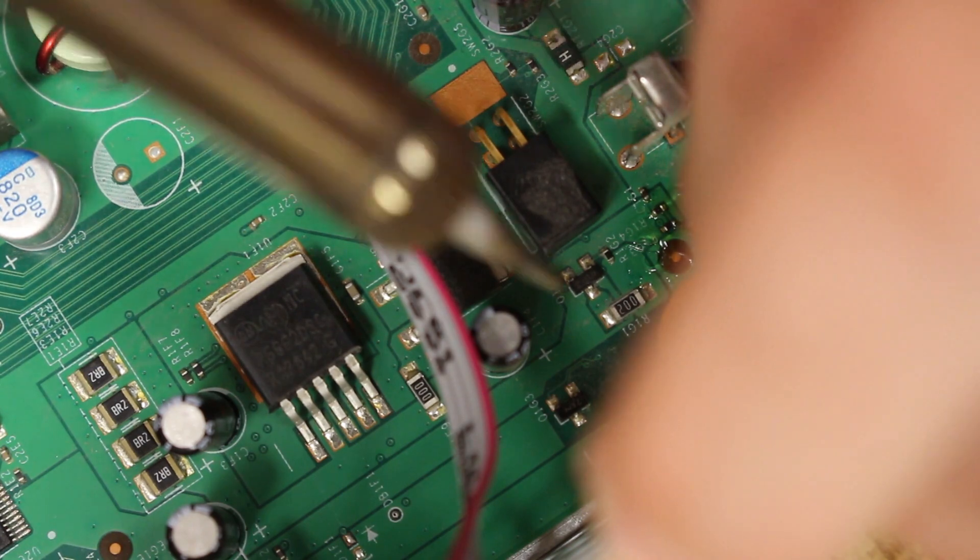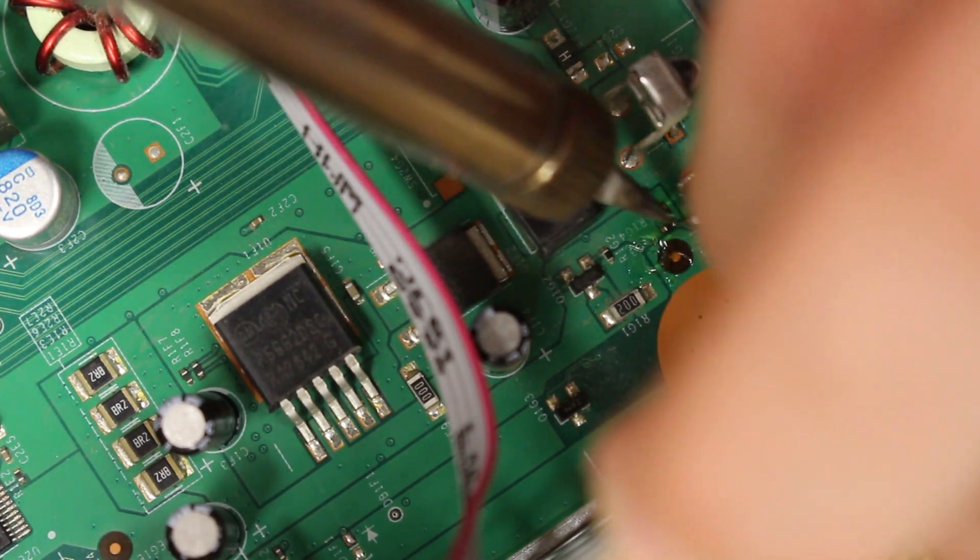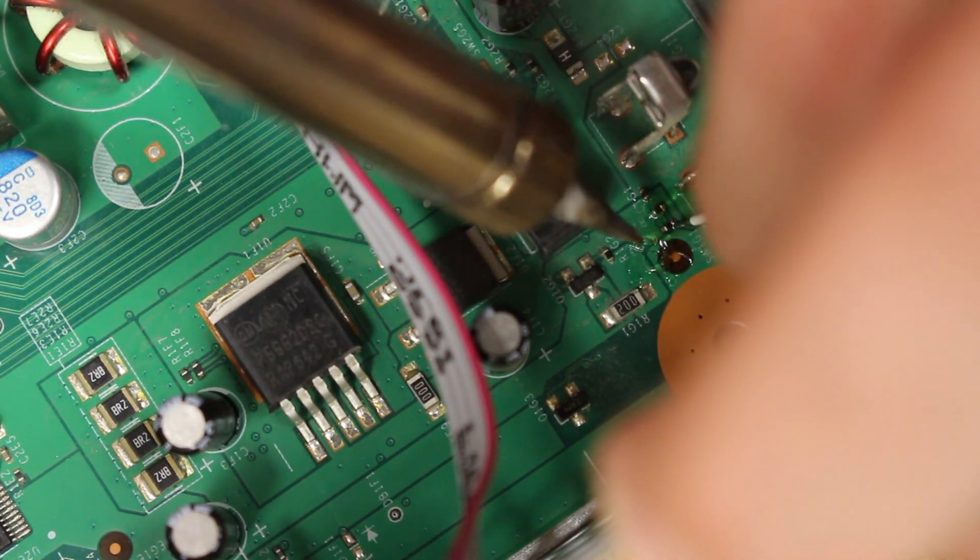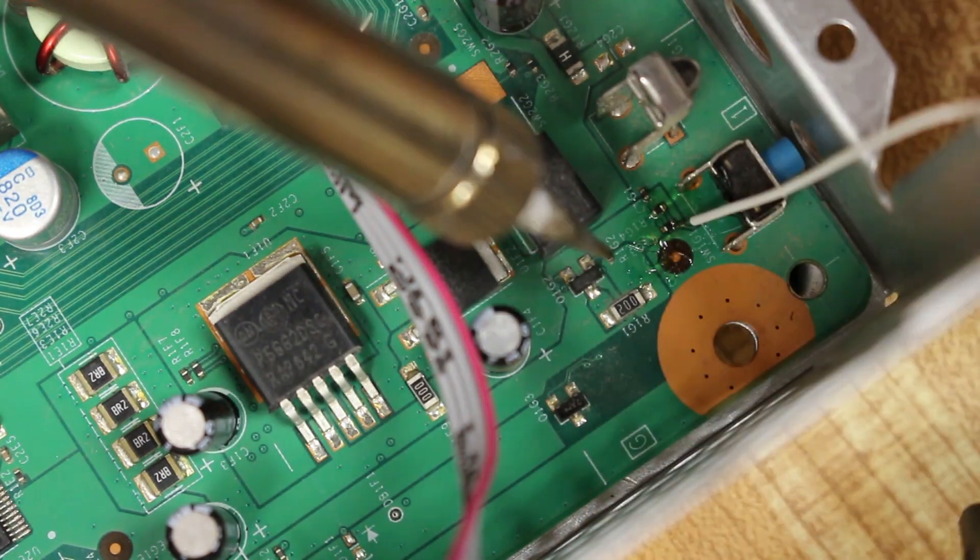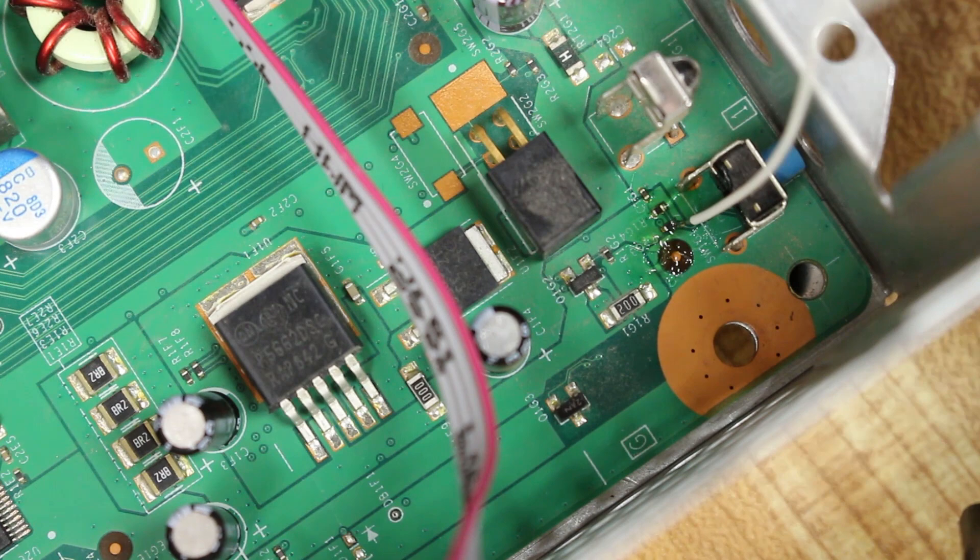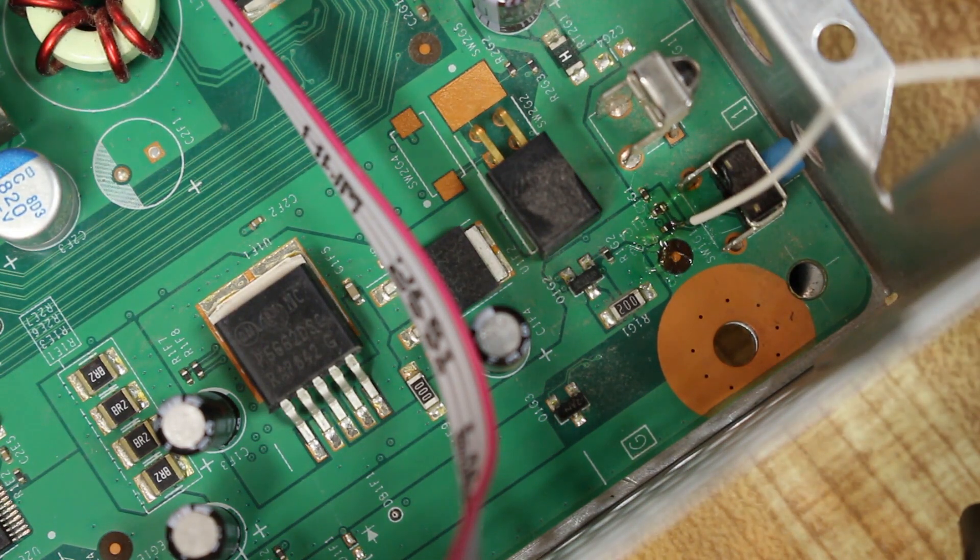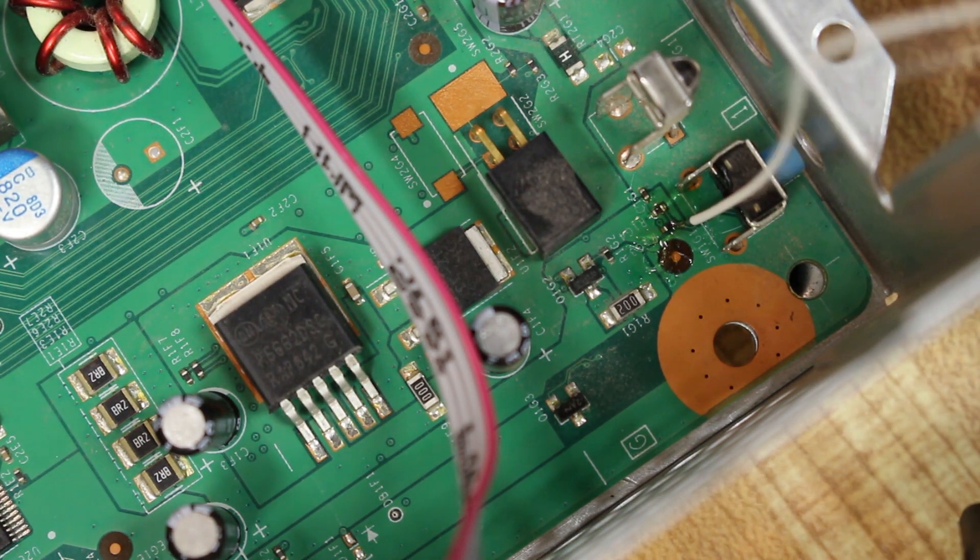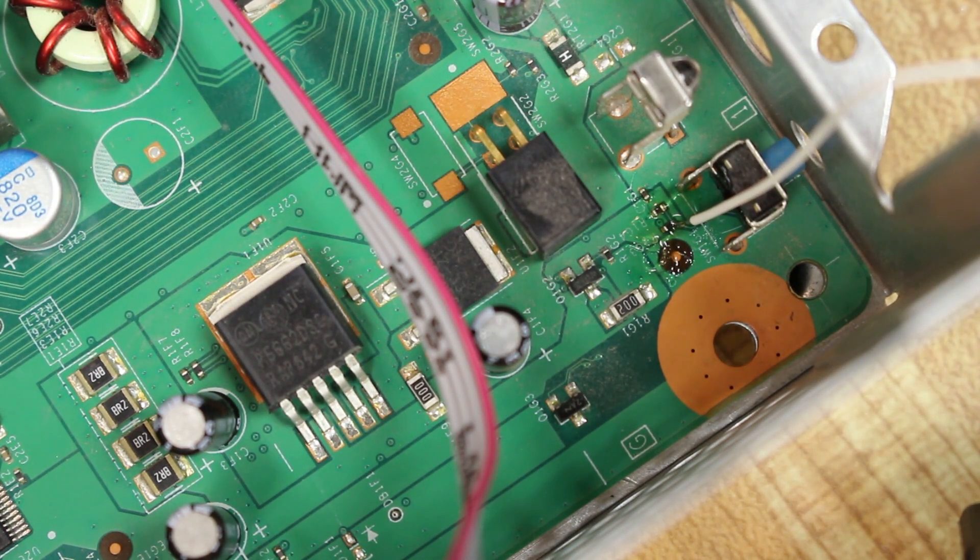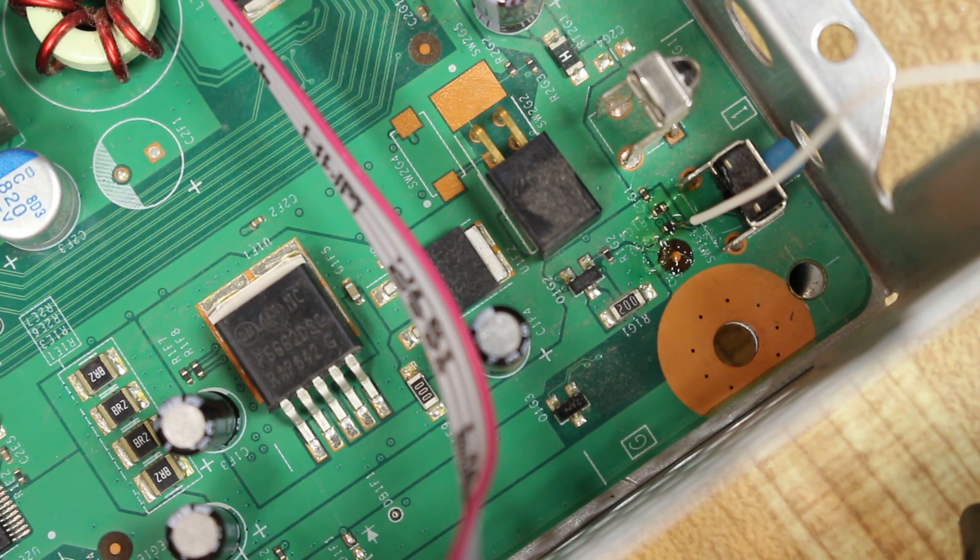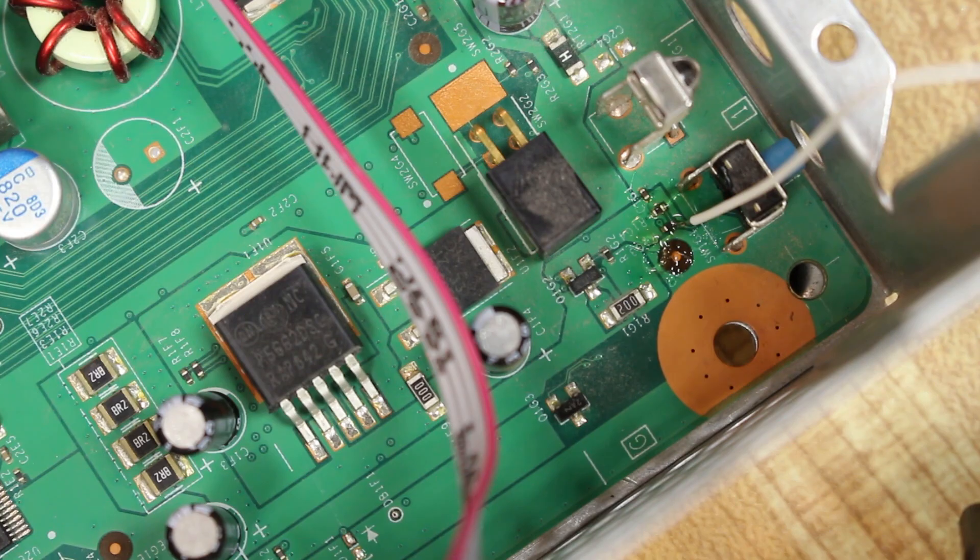Once you have that point properly tinned, just go ahead, put the wire on there, solder it on, and once it makes a proper joint you should be good to go. Give it a few little tugs just to make sure it's on there, but nothing hard enough to rip it out of the system. Once that's done, congratulations, you've done the hardest part of this hack. Let's go ahead and move on.